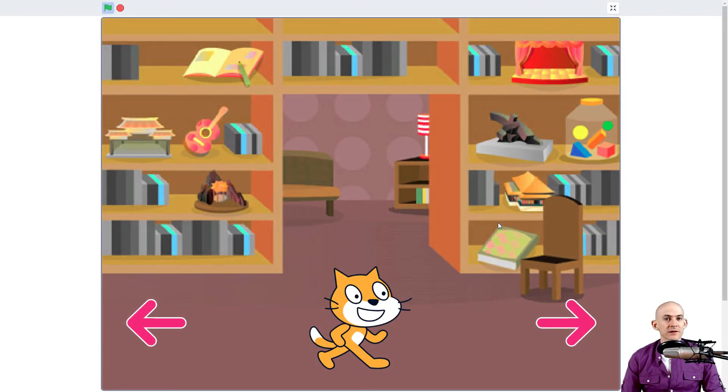Welcome back fellow coders. Jared O'Leary here with Boot Up. In this video I want to show you how you can actually switch between multiple rooms in a project.